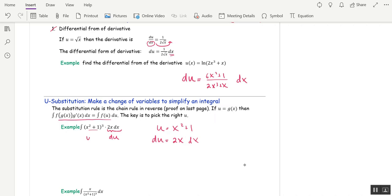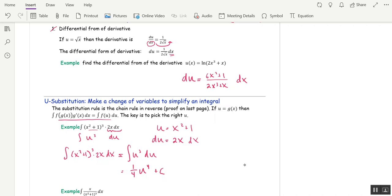I'm making a substitution and rewriting the integral. The integral of (x squared plus 1) cubed times 2x dx is simply equal to the integral of u cubed du. That's much easier — we use the power rule to get 1/4 u to the fourth plus c. Since the original integral was in terms of x, we back substitute: u is x squared plus 1, giving 1/4 (x squared plus 1) to the fourth plus c.